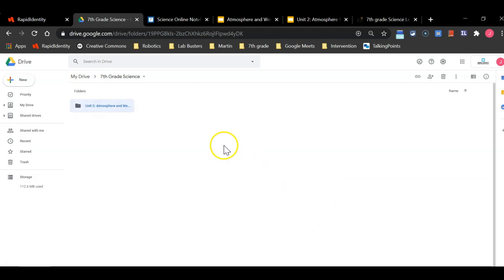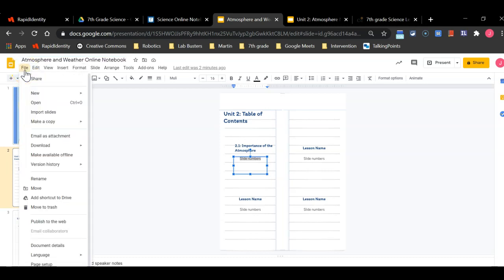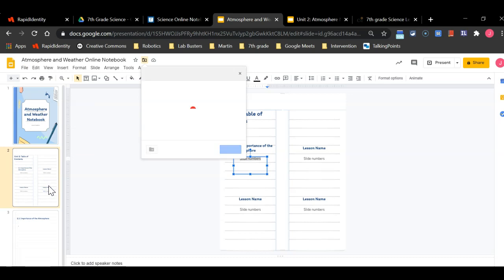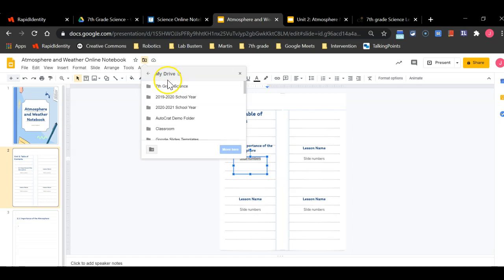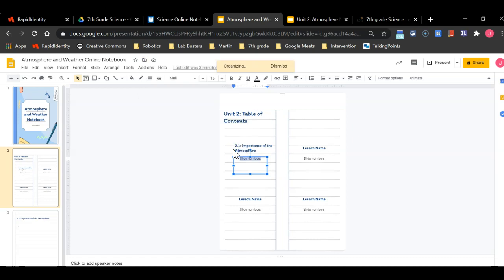Now you are going to return back to your notebook and you are going to click on file. You will see a drop down menu occur and you are going to click on the move button which is right underneath rename. You are then going to find, it's going to bring up another drop down menu. You will see at the top my drive. Then you will find the 7th grade science folder. And then you will find the unit 2 atmosphere and weather folder. Once you click through both of them a blue button should occur where it says move here. Click on that button.